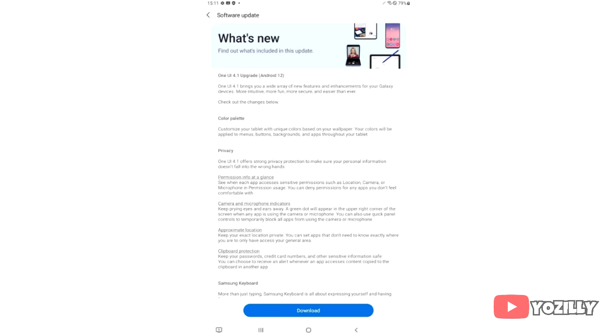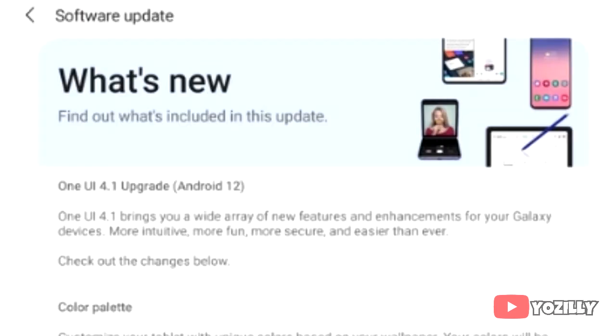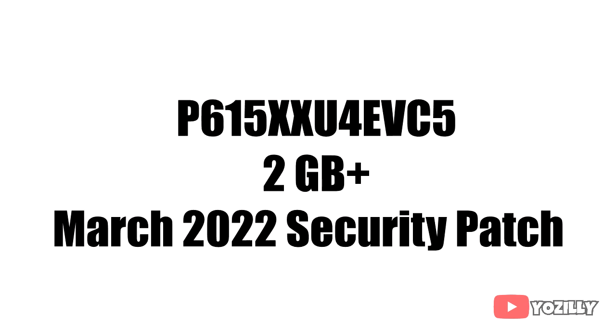Here's a screenshot of the Galaxy Tab S6 receiving the Android 12 update with One UI 4.1 on top. The firmware number is visible, the update size is over 2GB, and it includes the March 2022 security patch.